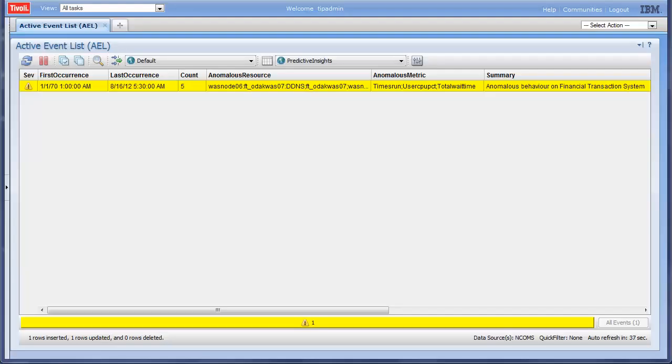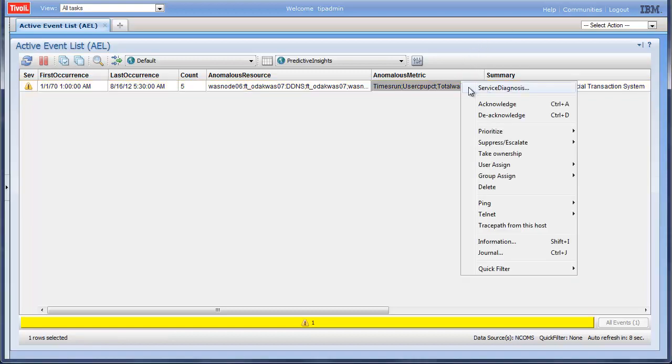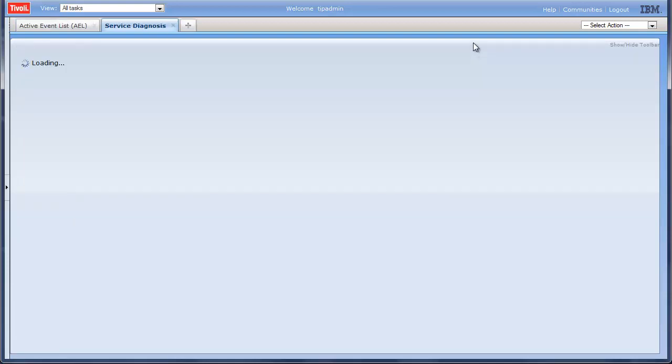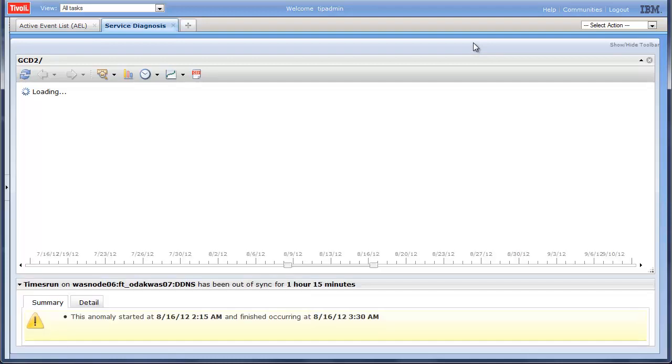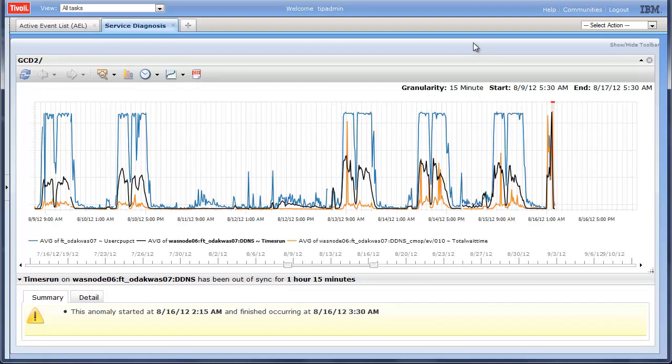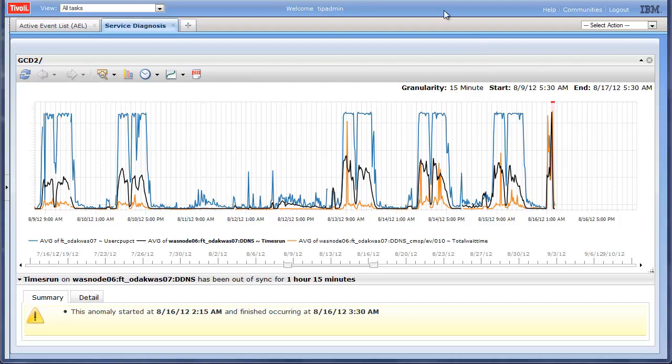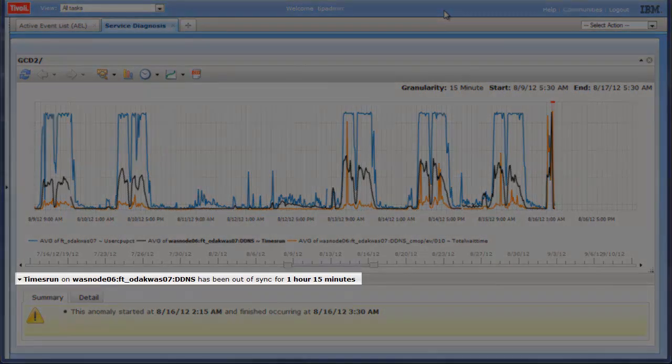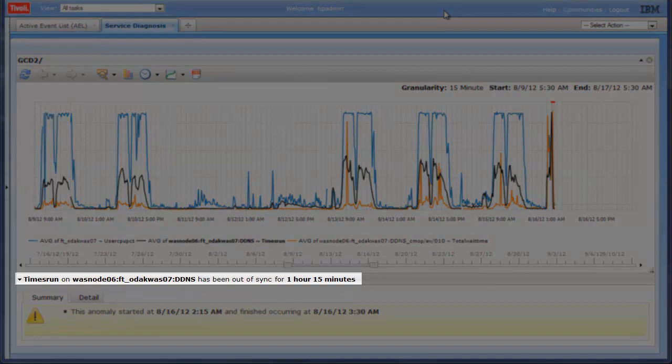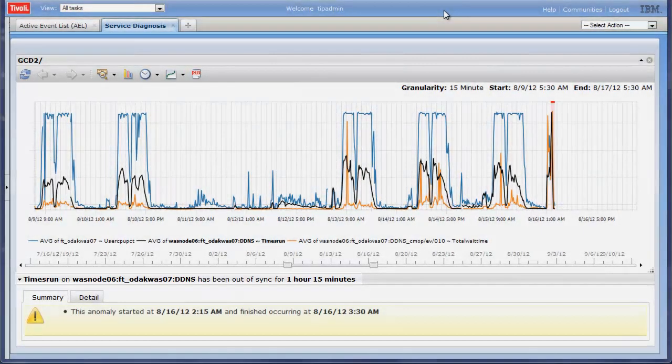During normal operation, Predictive Insights identifies anomalous behavior between different parts of the system. This relationship is automatically discovered by Predictive Insights without any configuration or system knowledge. This relationship is detected by analyzing the historical data in the system. The description indicates that the metrics are out of sync, meaning an expected relationship is broken.